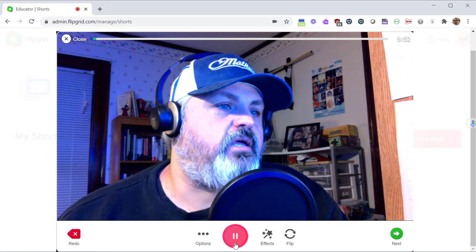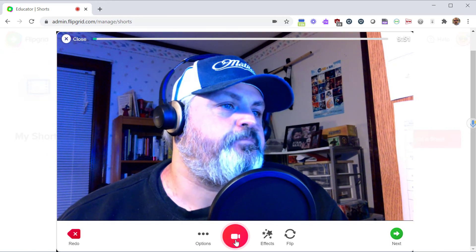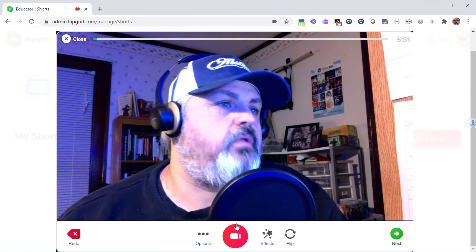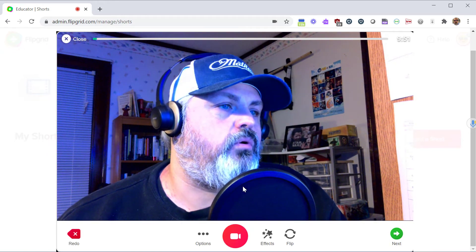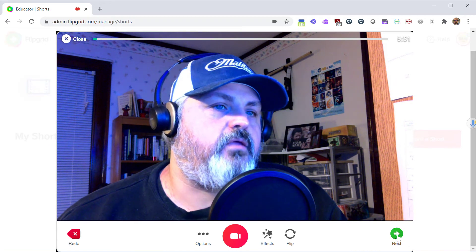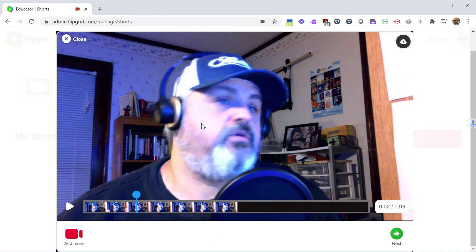After you're done, click on the Pause button. This will end your recording and then click Next. So here I've recorded about 10 seconds worth of video.